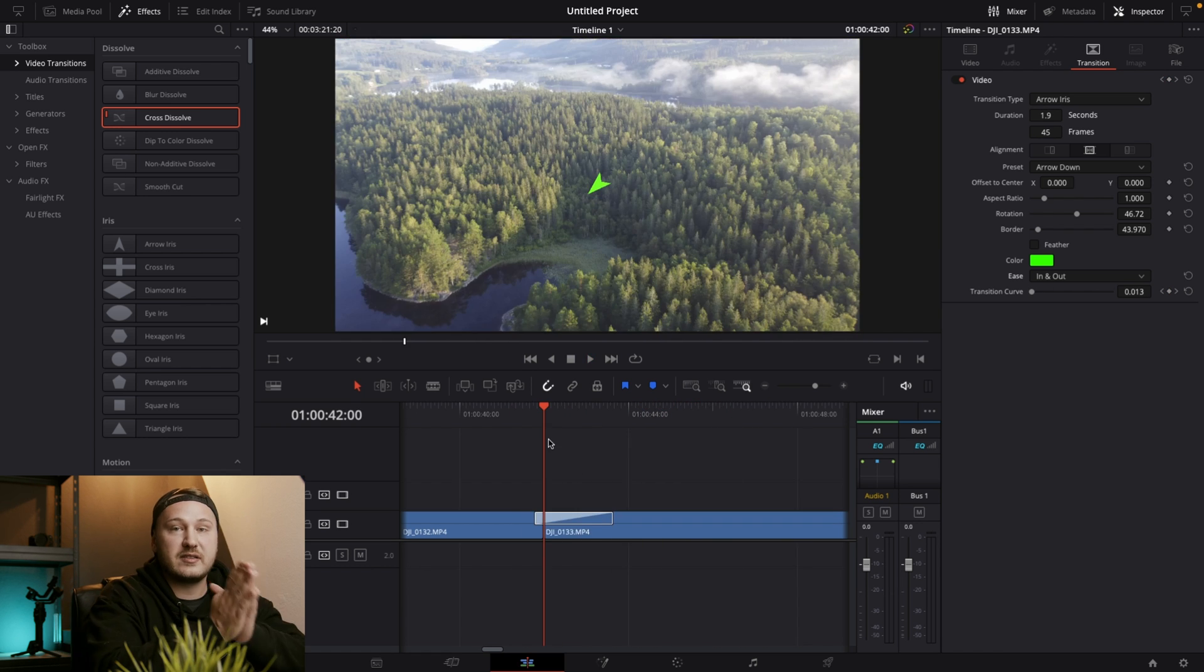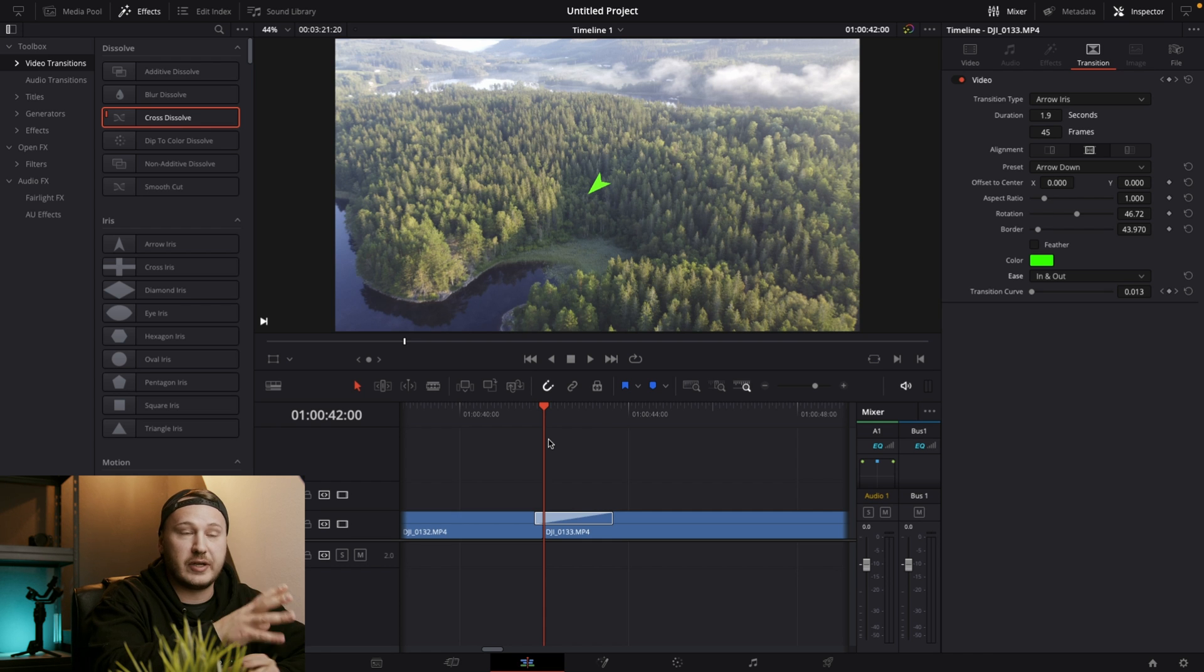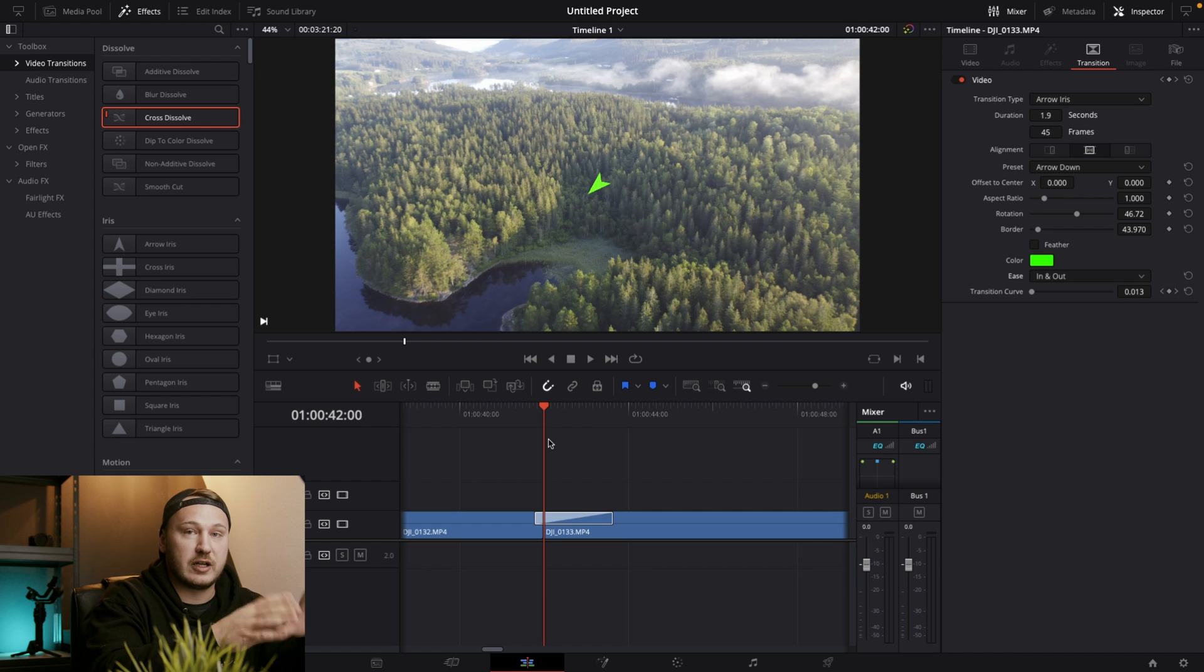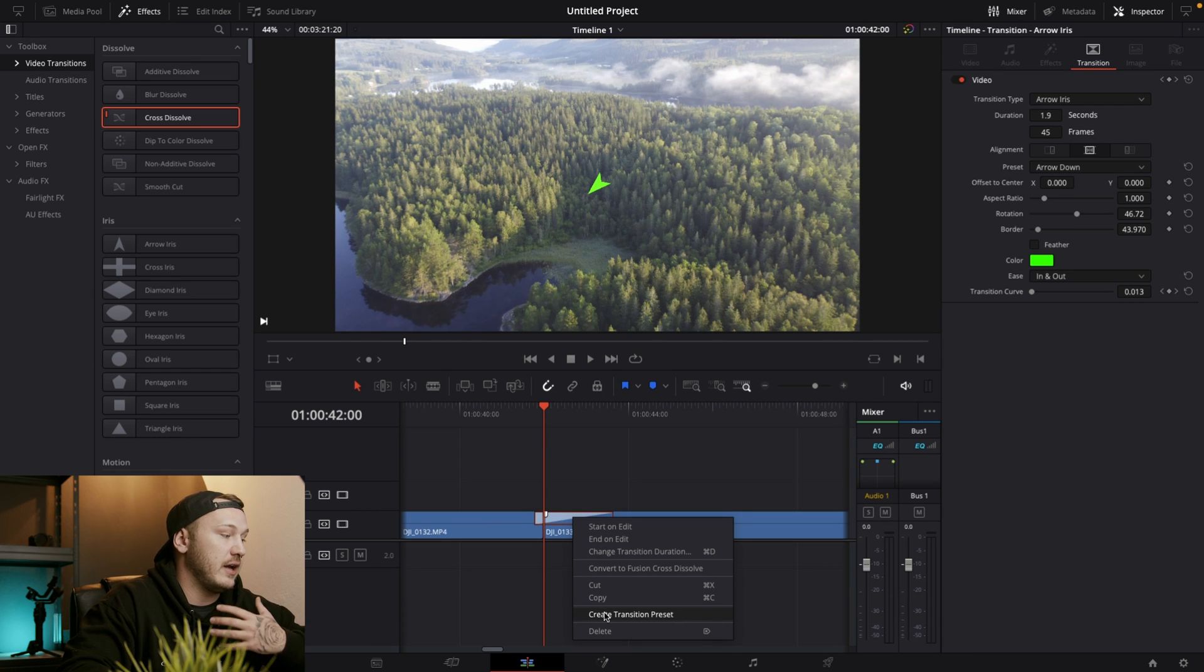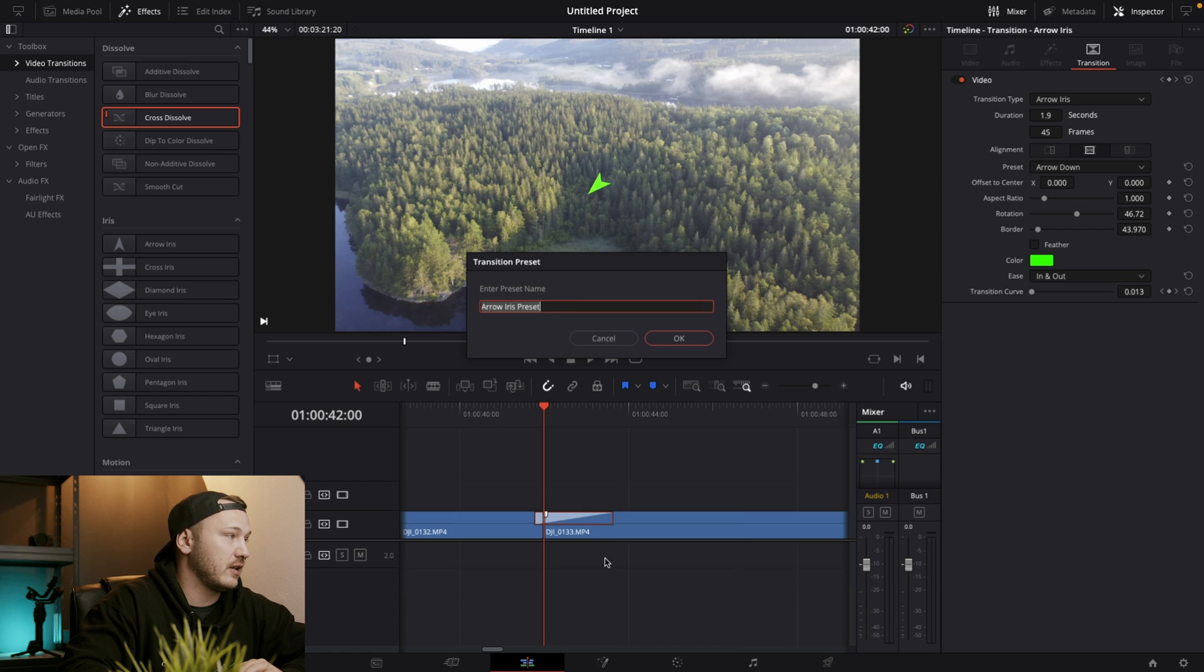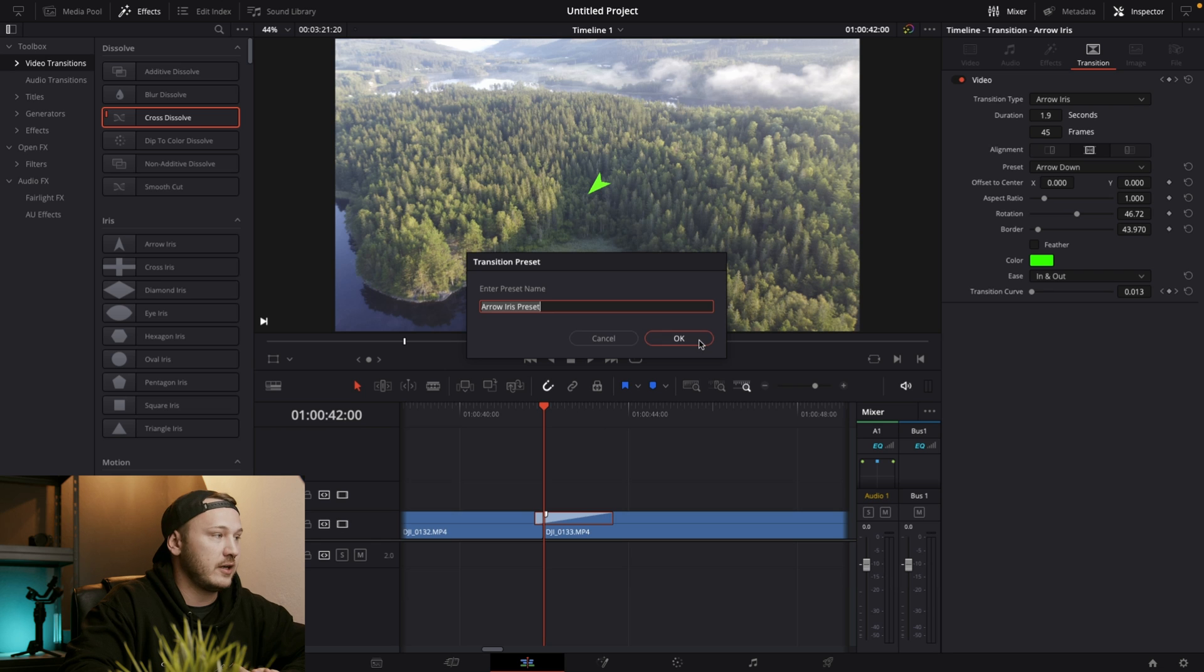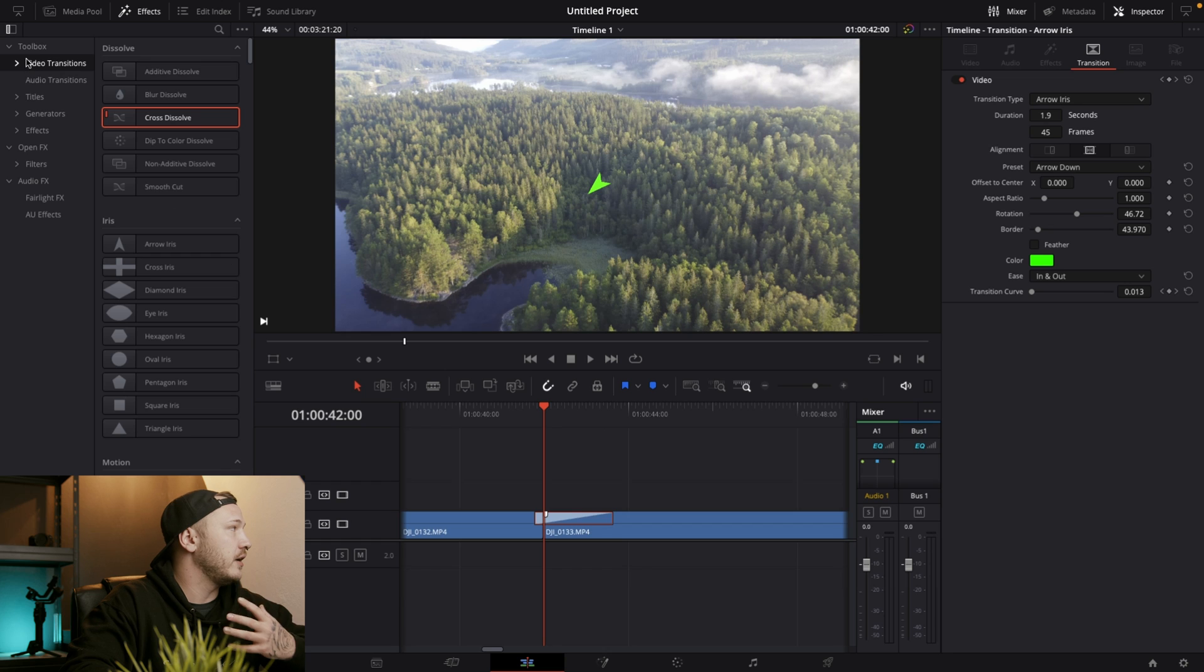And let's say you're very happy with the transition that you just created. And you want to use that in multiple projects, but you don't want to go through each and every step of what I just did every time again. So what you could do is right click on that transition and create a transition preset. So let's just select that and just leave the name arrow iris preset. Right. Then we want to hit OK.